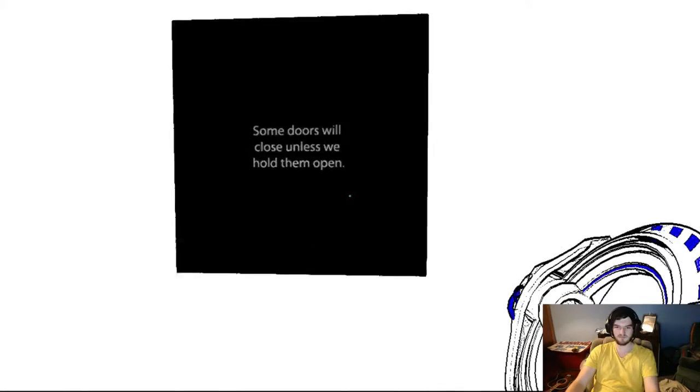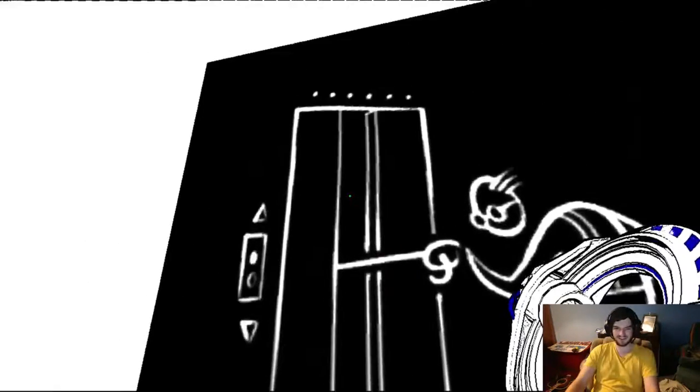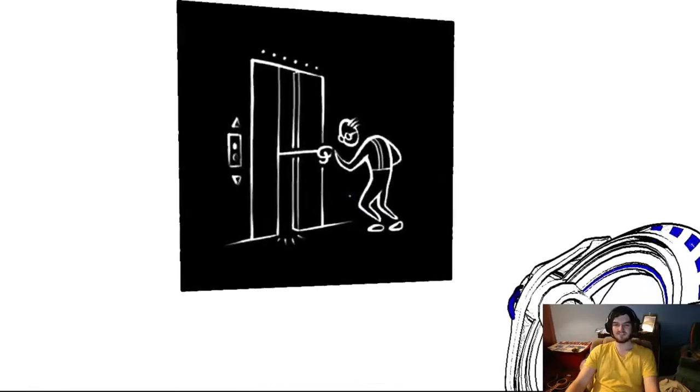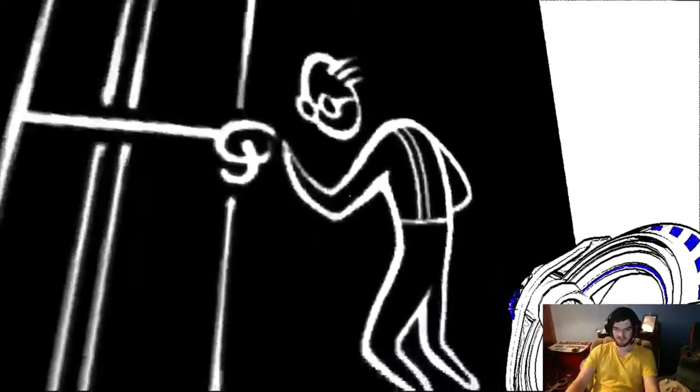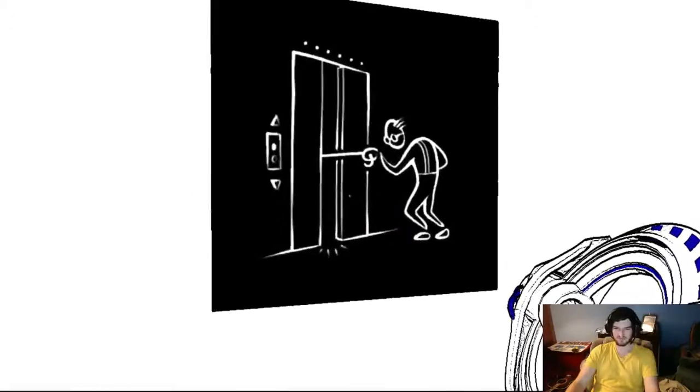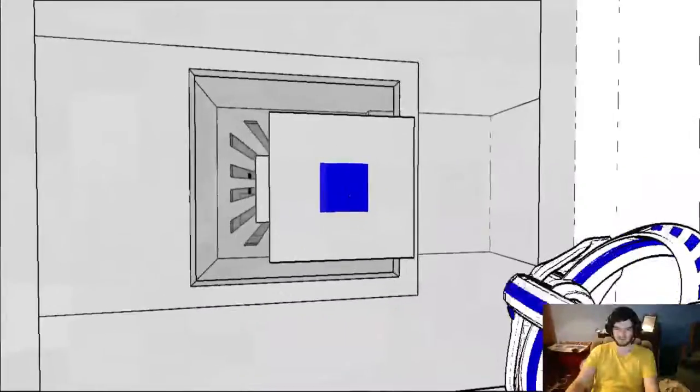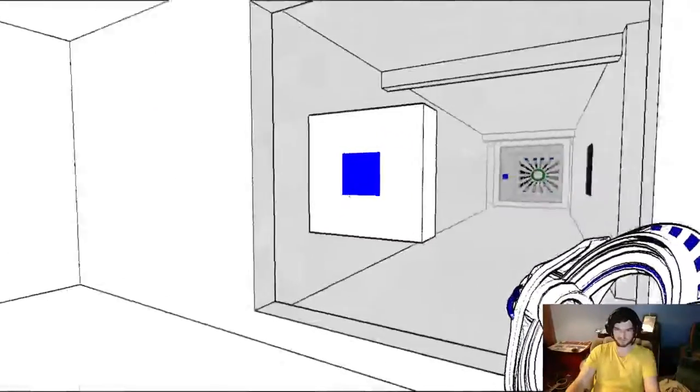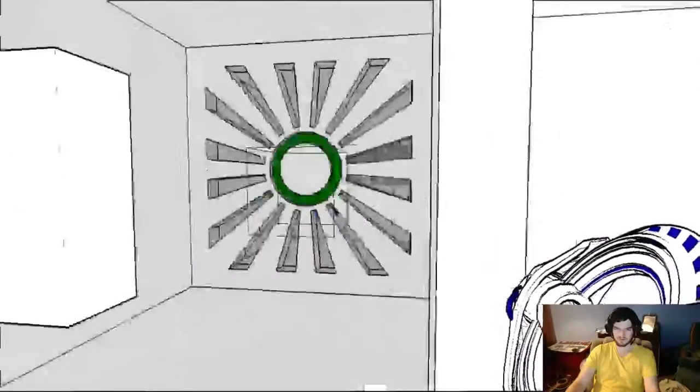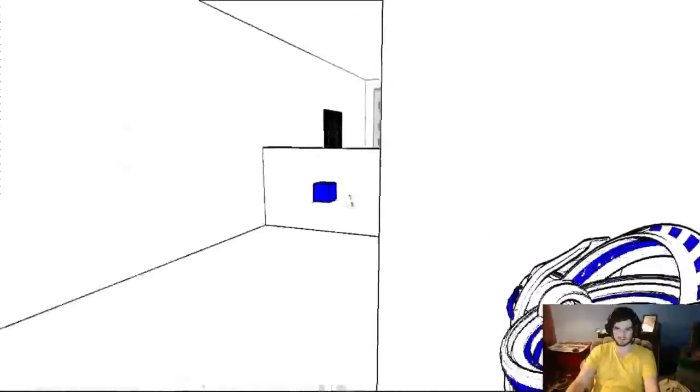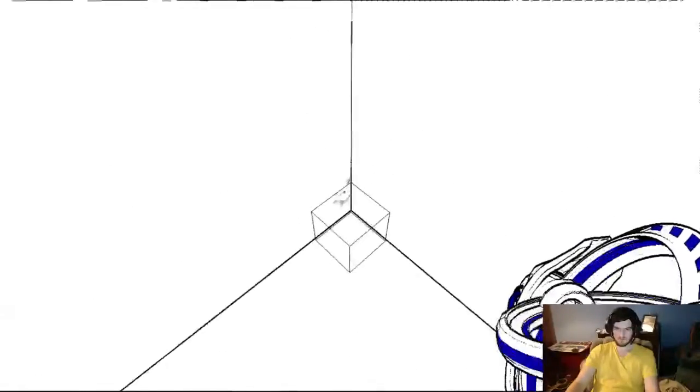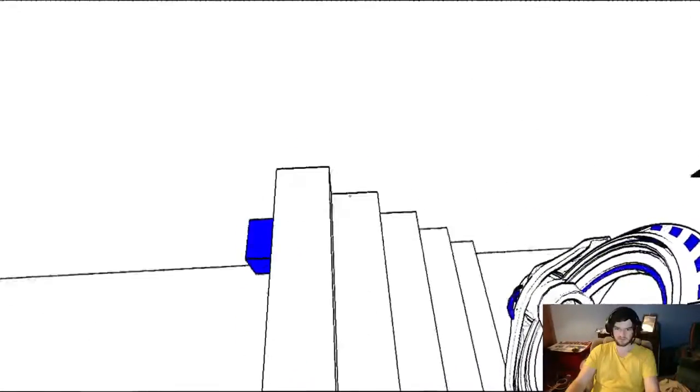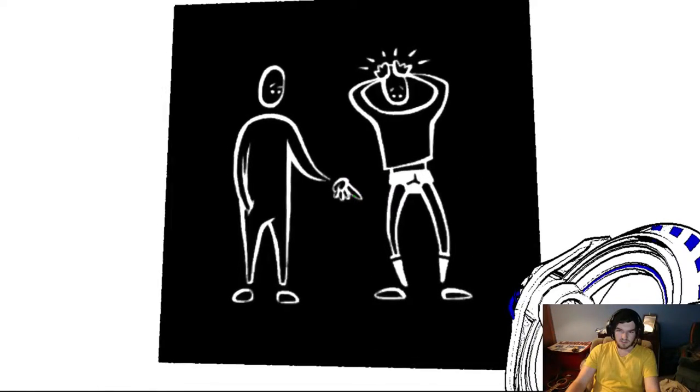Some doors will close unless we hold them. This poor old guy just wants to get in the elevator. Wait, no he's very capable, he's got the stick in the door. Well why does he have to be old then? He looks infirm. That looks like I should pick it up. Hello, can I take please? It looks like I can.